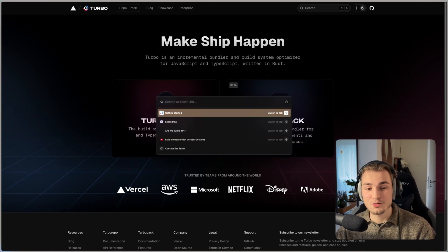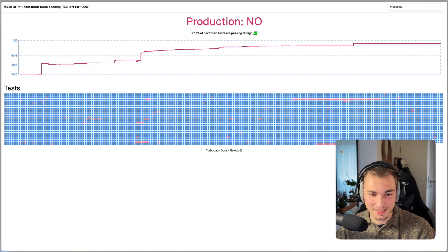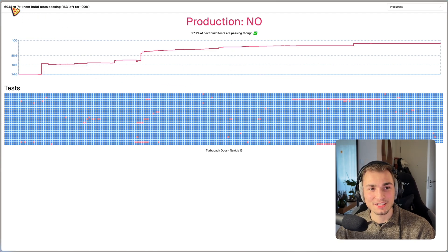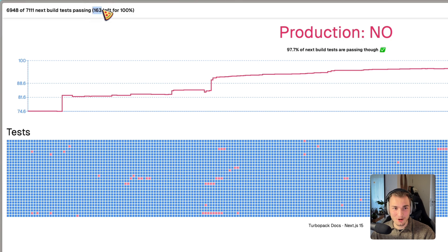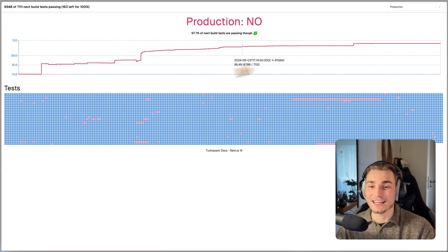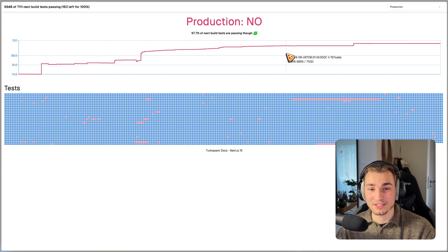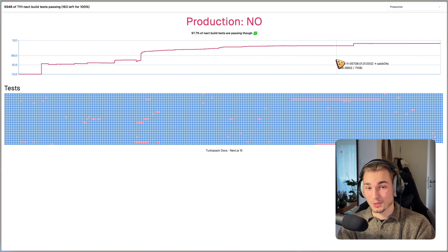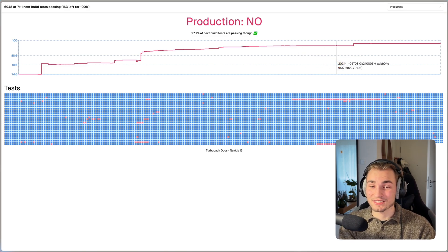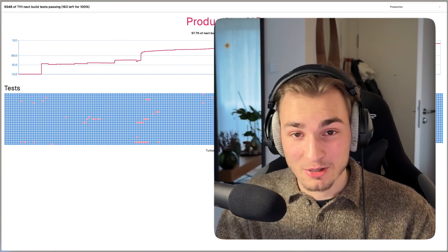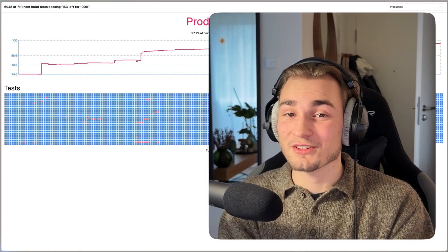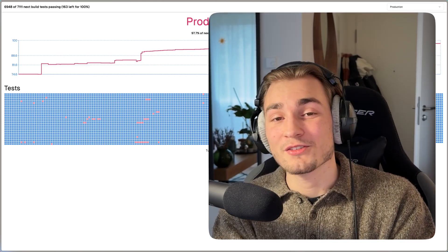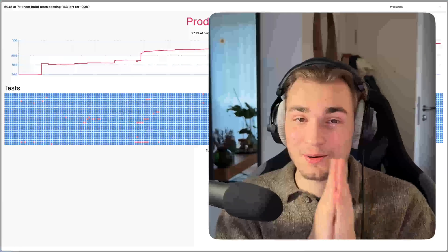And there's actually a pretty cool website called Are We Turbo Yet where you can see how many next build tests are passing. So there are now 163 left of 7,111. And yeah, you can just follow the process here and see when TurboPack gets actually stable for production. Thank you for watching this video. Have a great evening or a great day or a great morning, whatever time you're at. Thank you for watching. Bye bye.